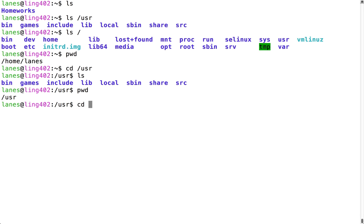If I run cd with no arguments, it will take me back to my home directory.